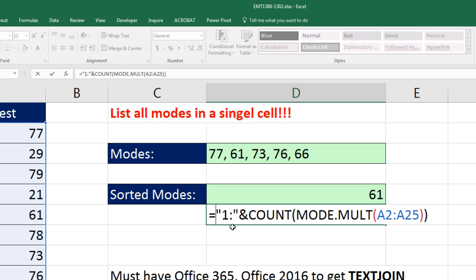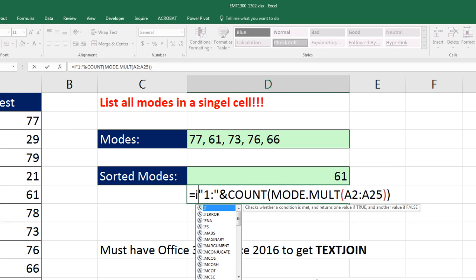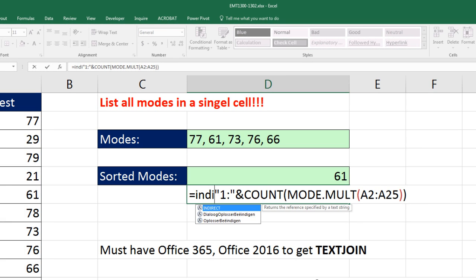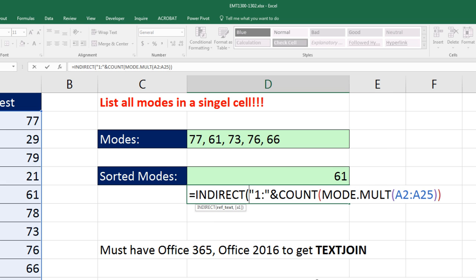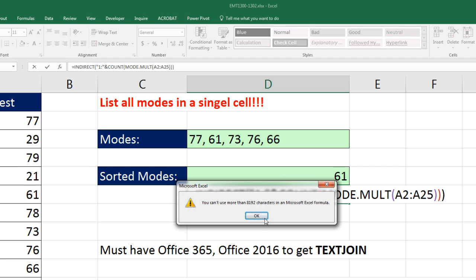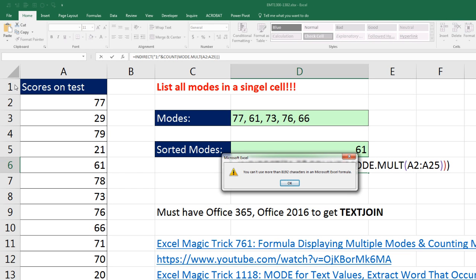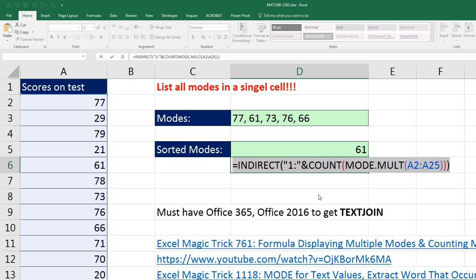But now, because that's text, I have to use the INDIRECT function to go from reference that's listed as text back to a reference. Now, I can't highlight this and hit F9, because between row 1 and 5, there are way more than 8,000 cells. So we cannot actually evaluate it. But no problem.